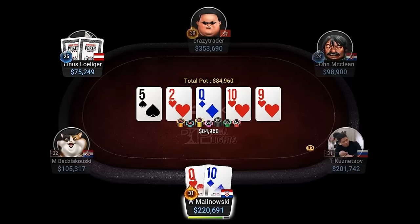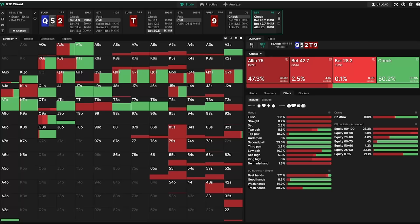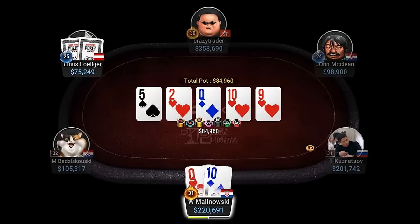But on the river, a lot of Viktor's bluffs improved. So on this river, Linus' pairs of deuces and fives are almost worthless regarding showdown value. Instead, they make for great bluffs, because Linus himself can have a bunch of two-pair, sets, straights, and flushes on this runout.